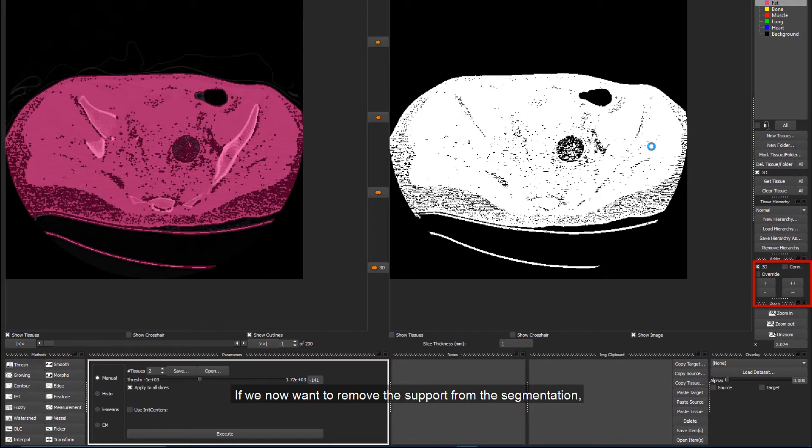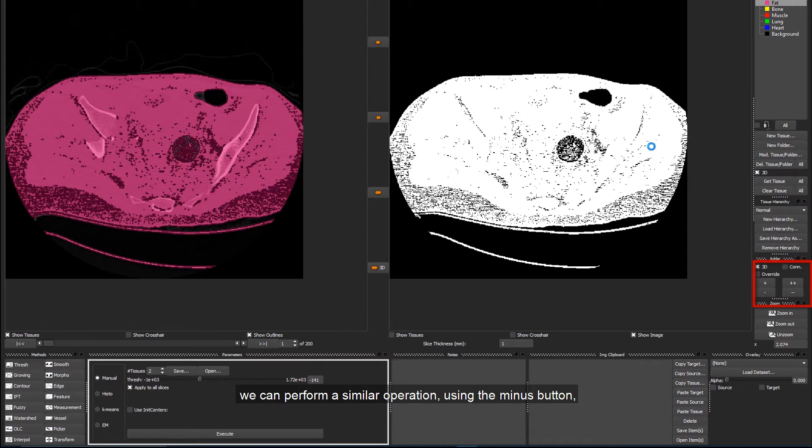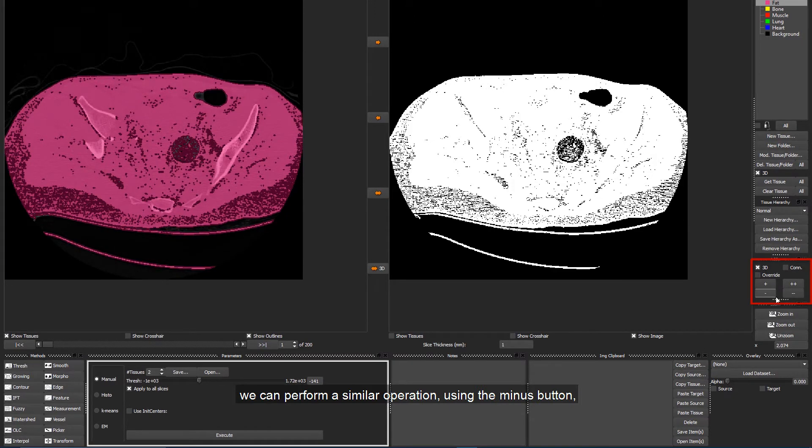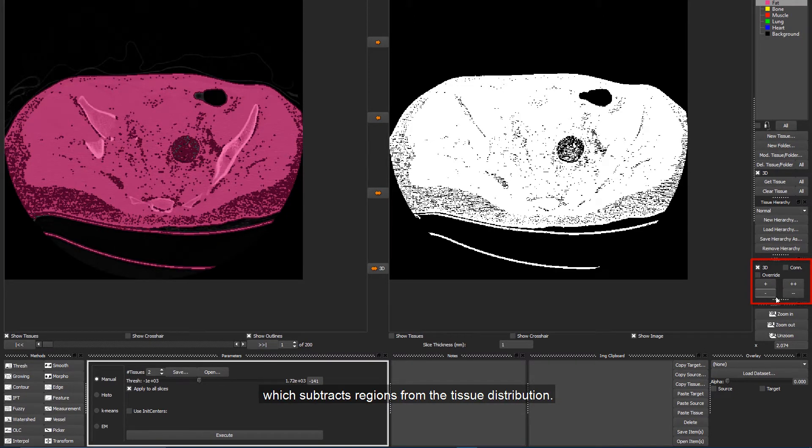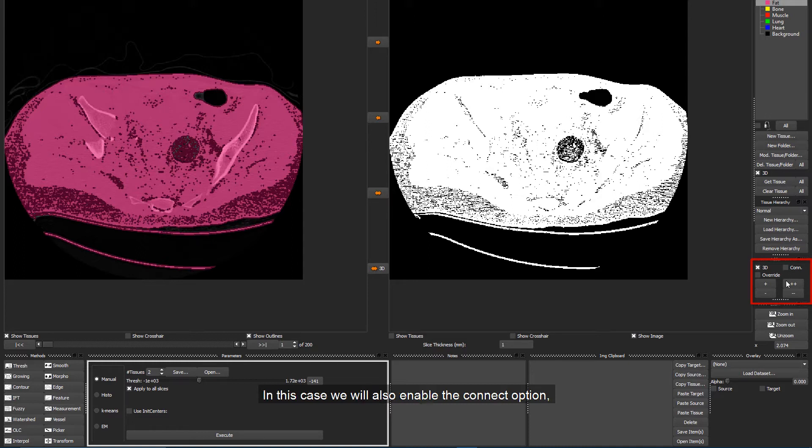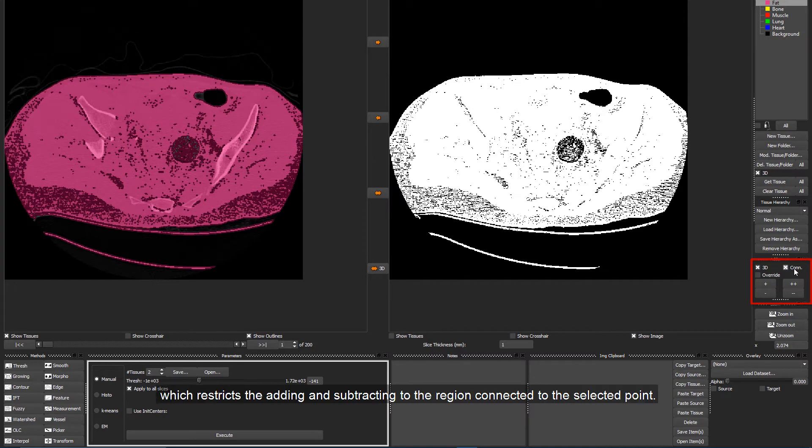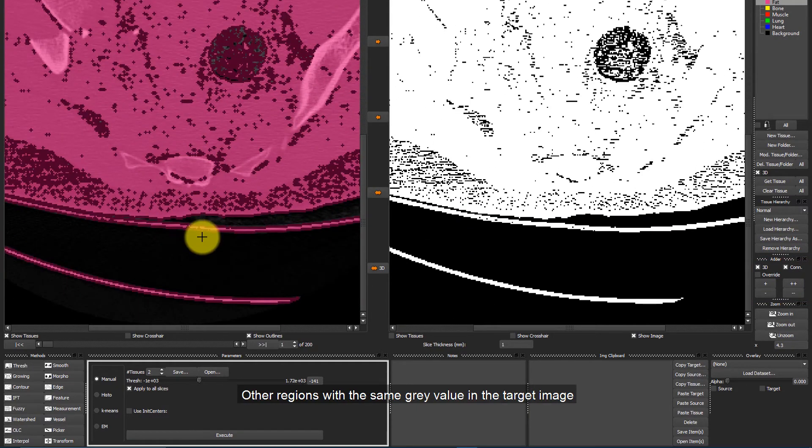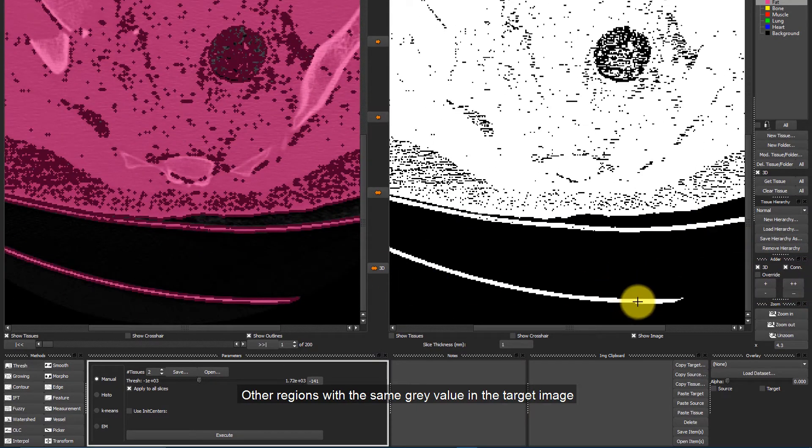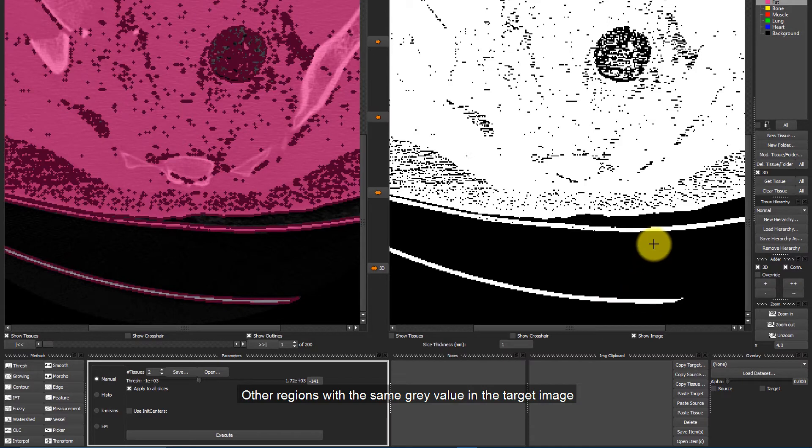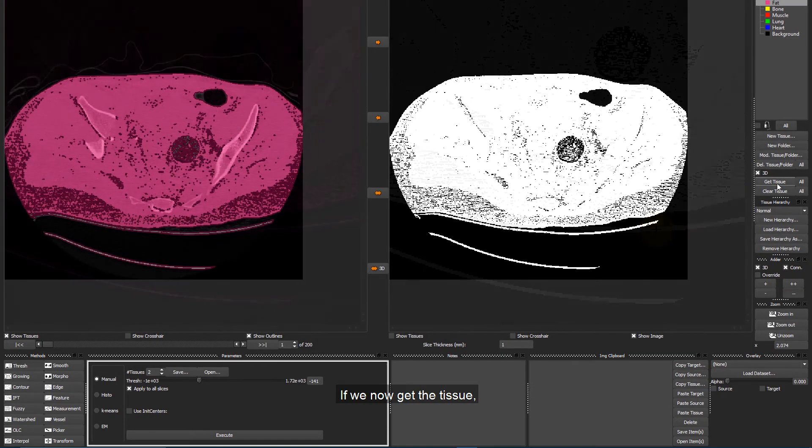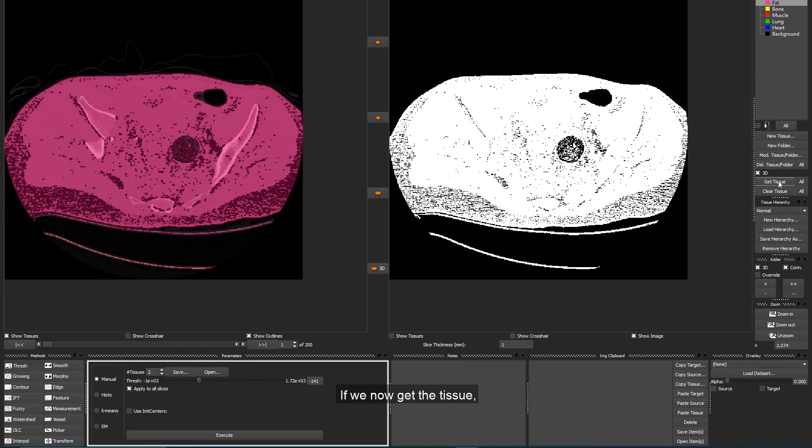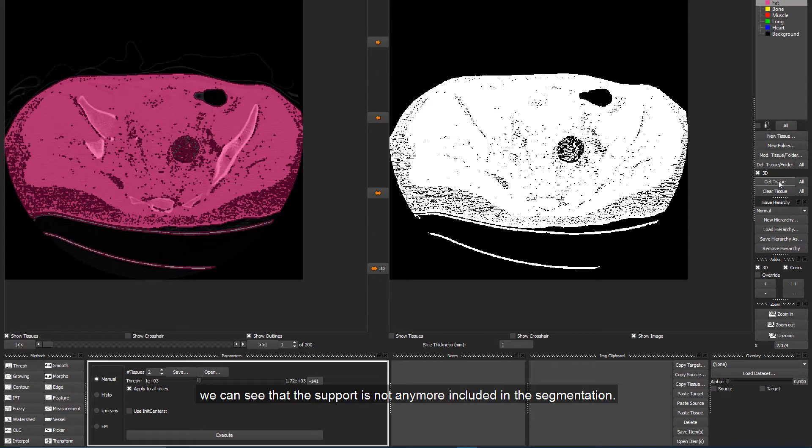If we now want to remove the support from the segmentation, we can perform a similar operation using the minus button, which subtracts regions from the tissue distribution. In this case, we will also enable the Connect option, which restricts the adding and subtracting to the regions connected to the selected point. Other regions with the same grey value in the target image will not be influenced by the operation. If we now get the tissue, we can see that the support is not anymore included in the segmentation.